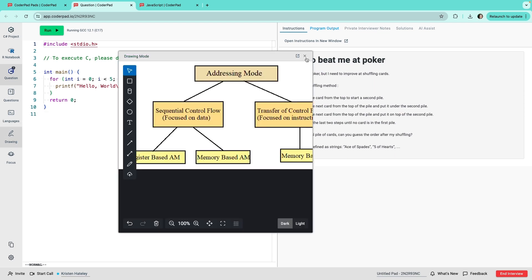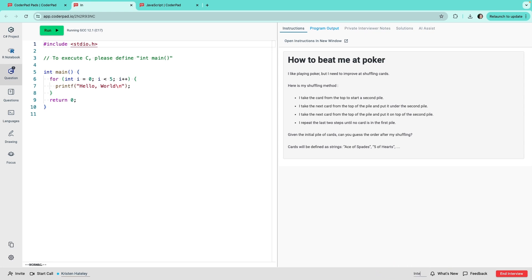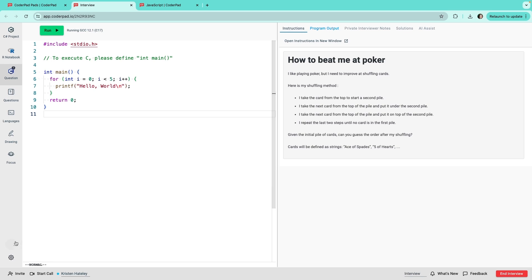If you plan to conduct several interviews, you don't need to create multiple pads from scratch. Just get one ready, give it a name here at the bottom, and then click on the duplicate pad icon. This will duplicate the pad with all the same tabs, questions and content, except drawings and interviewer notes.